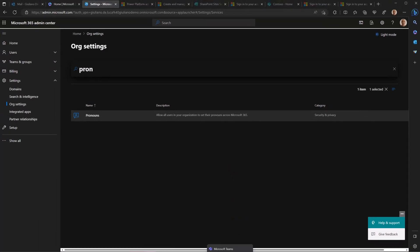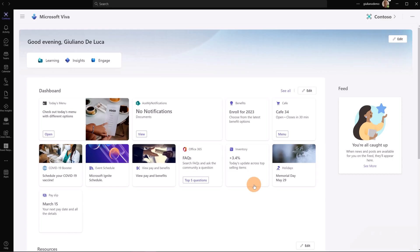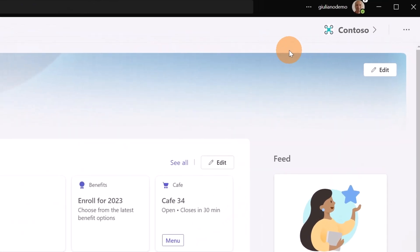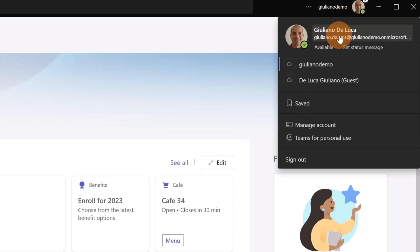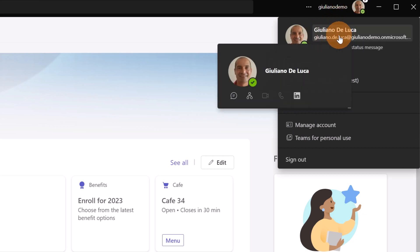Let me open Microsoft Teams. To set my pronoun, I'm going to click on the profile picture, and finally I'm going to click on my name and my email.